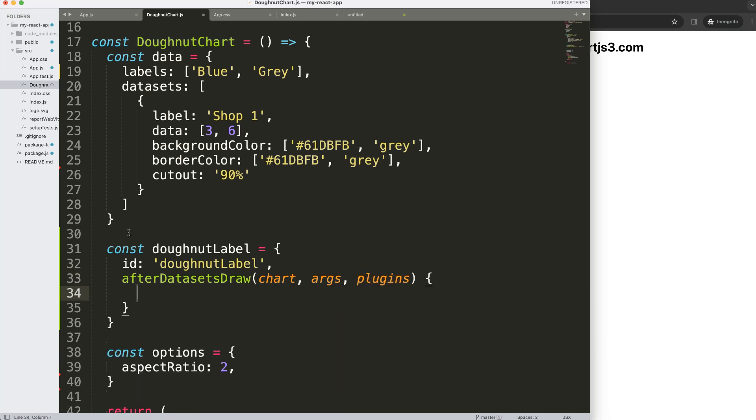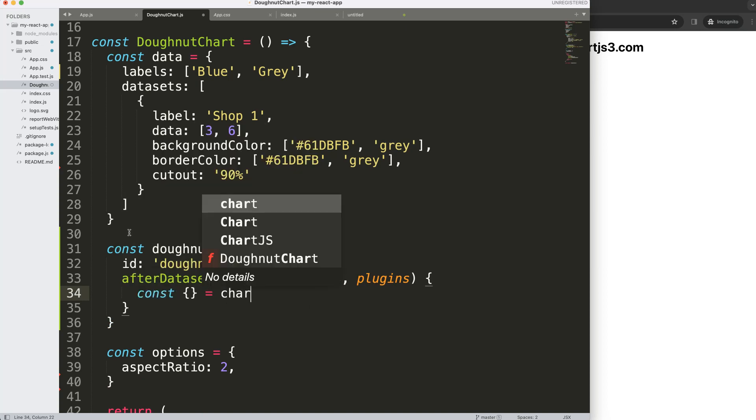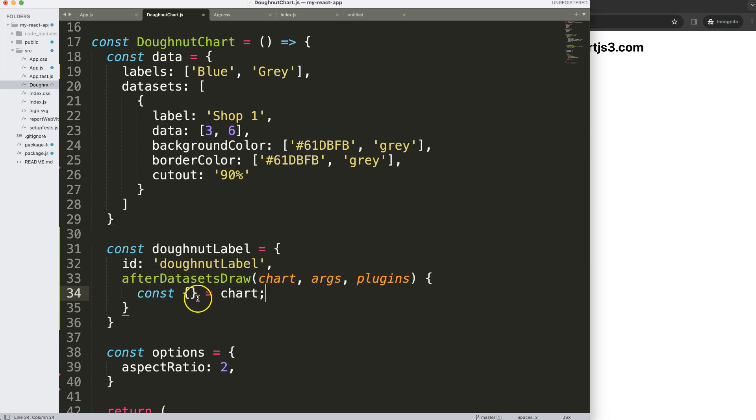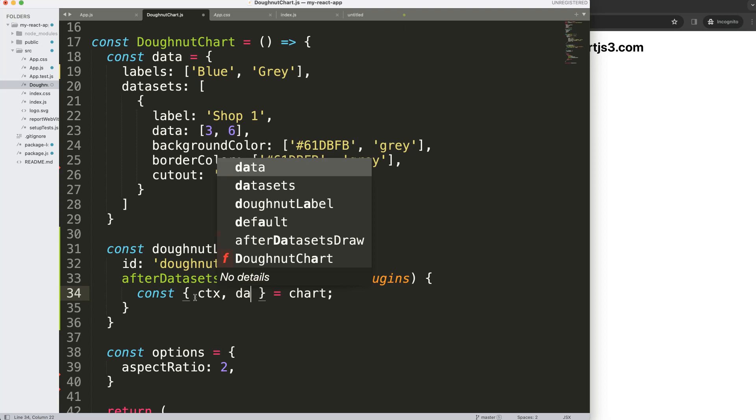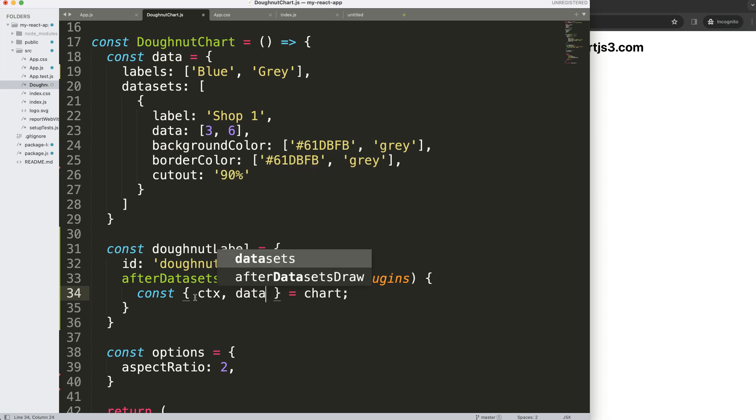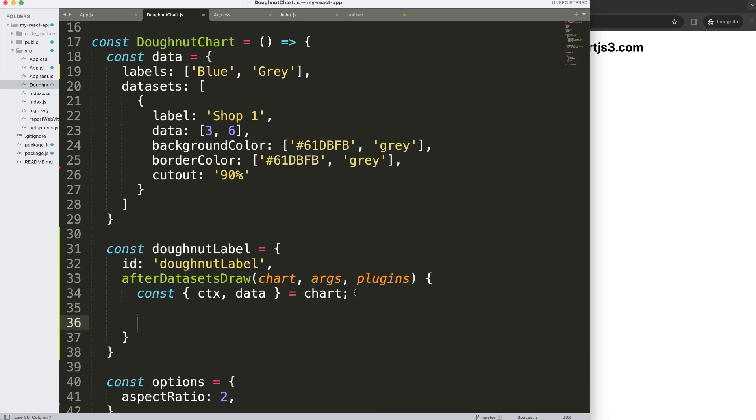Then what I want to do here is object destructuring. I'm going to get chart and I'm going to get ctx. If you don't know what I'm doing here, please check out my video on Chart.js object destructuring. I'm going to use those two because we probably only need those two.